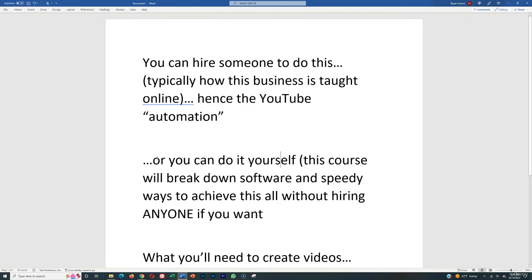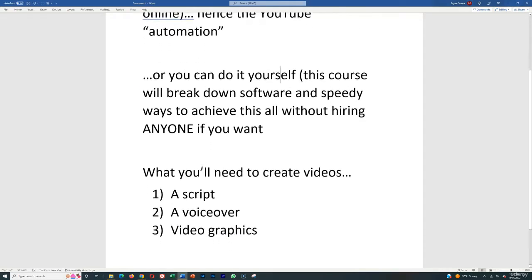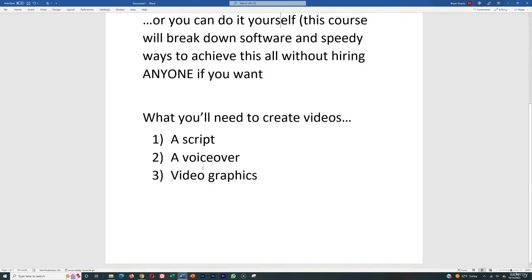This entire course will break down software and speedy ways so you can achieve all of this without hiring anyone if you want, and crank out good, high-quality videos that will allow you to monetize a YouTube automation channel all by yourself.